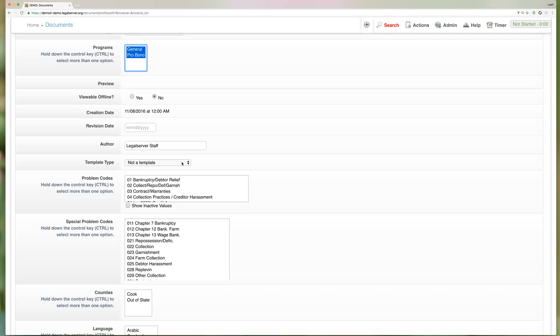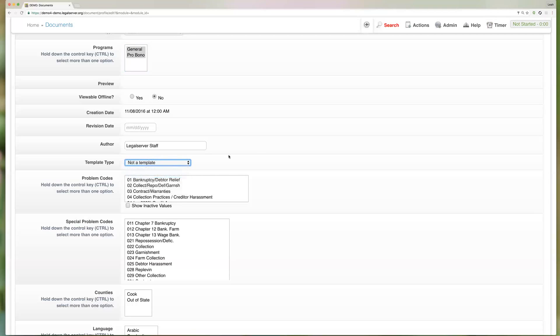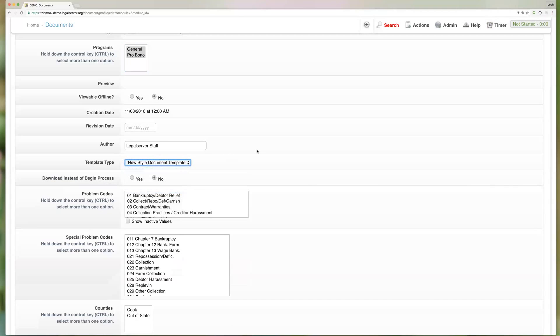The biggest reason that I suggest to always use the new style mapping is because some of our newer document features will only work with new style templates. So that document packet generation tool and a couple of others, as well as anything that we develop in the future for documents, will only work with those new styles. So we're going to go ahead and select that. Now once we select a template type it's going to pop up with this additional field.